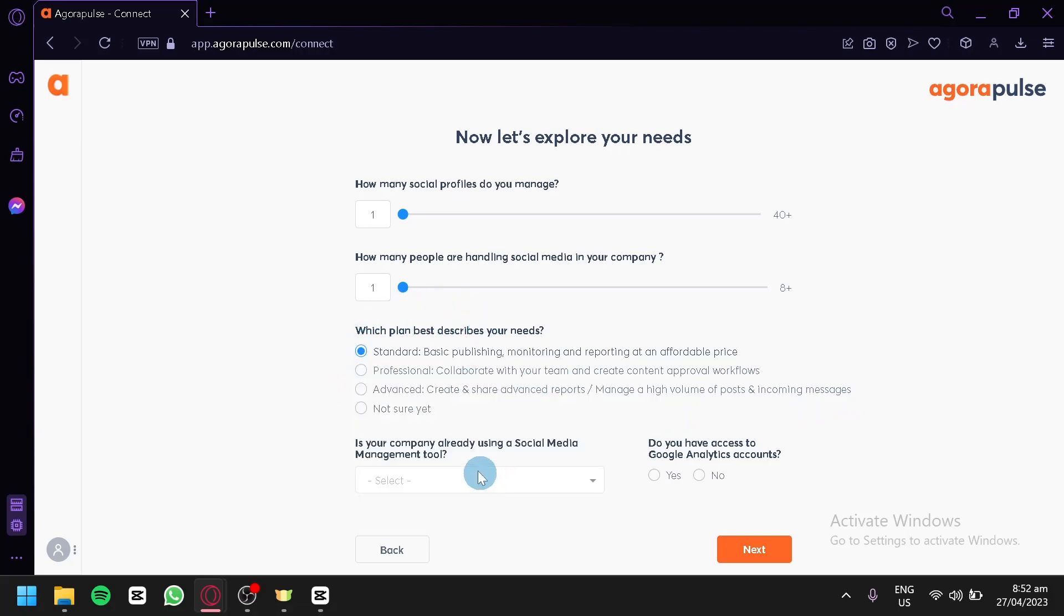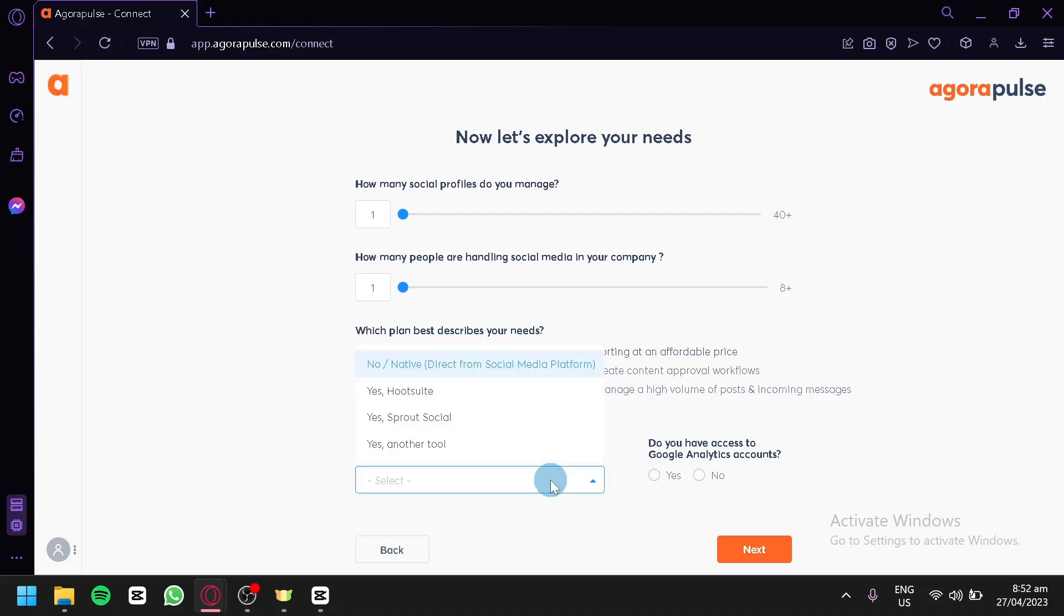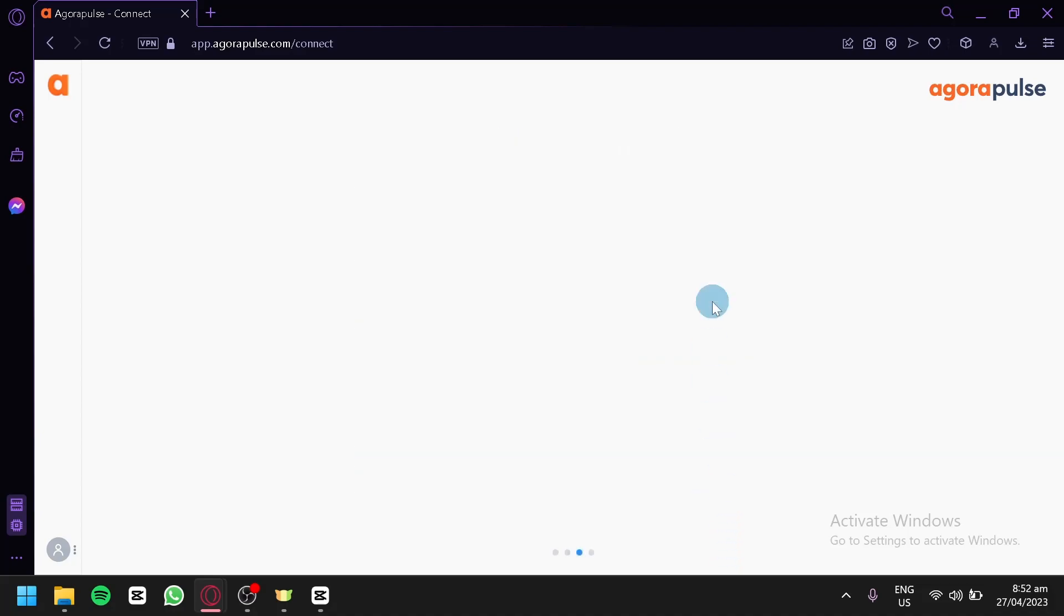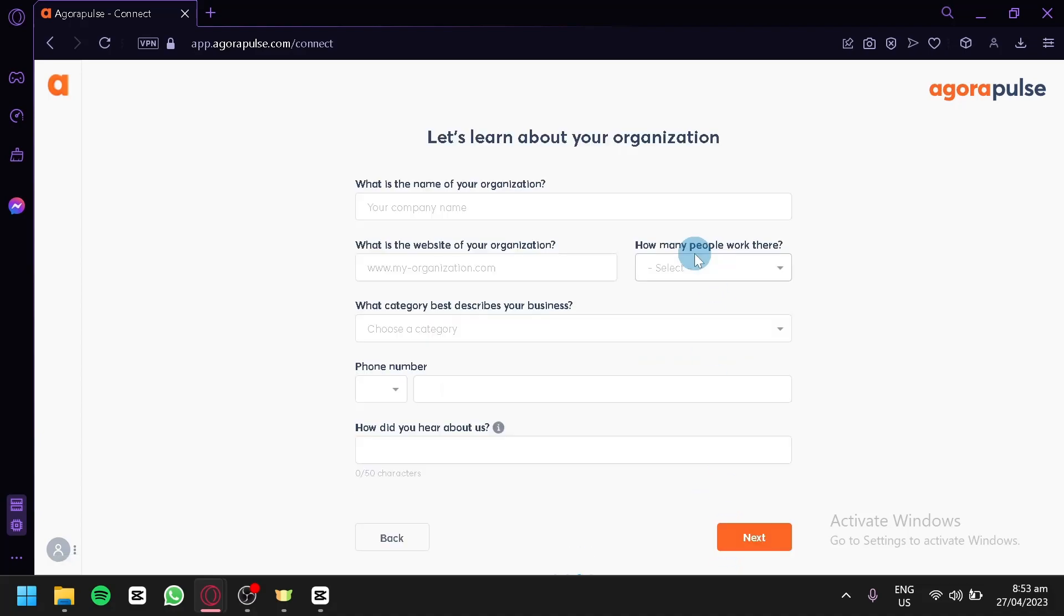Is your company already using a social media tool? Let's say no for now. And do you have any access to Google Analytics account? Let's say no for the meantime. Click on next.